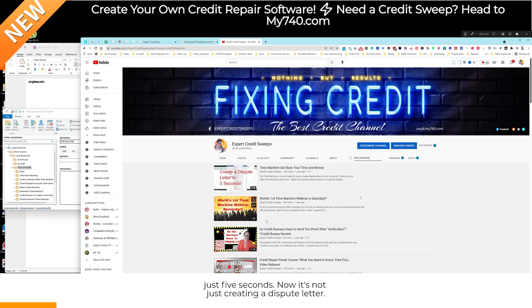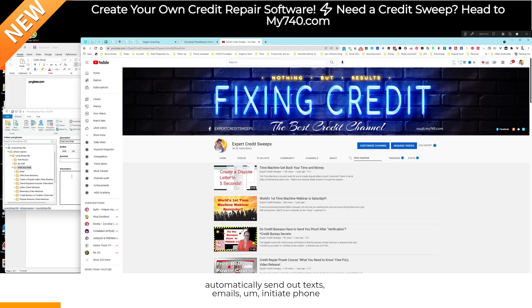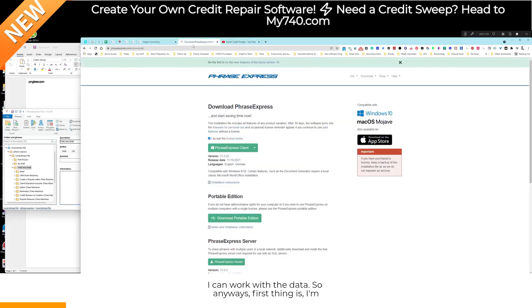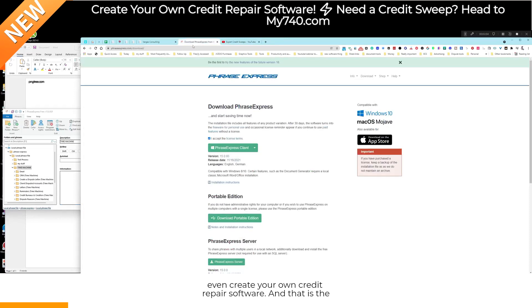All of these videos will help you understand how to create a dispute letter in just five seconds. But it's not just dispute letters — I can have my computer automatically send out texts, emails, initiate phone calls, automate tons of stuff, import and work with data. You can even create your own credit repair software, and that is the premise of this video and this workshop.